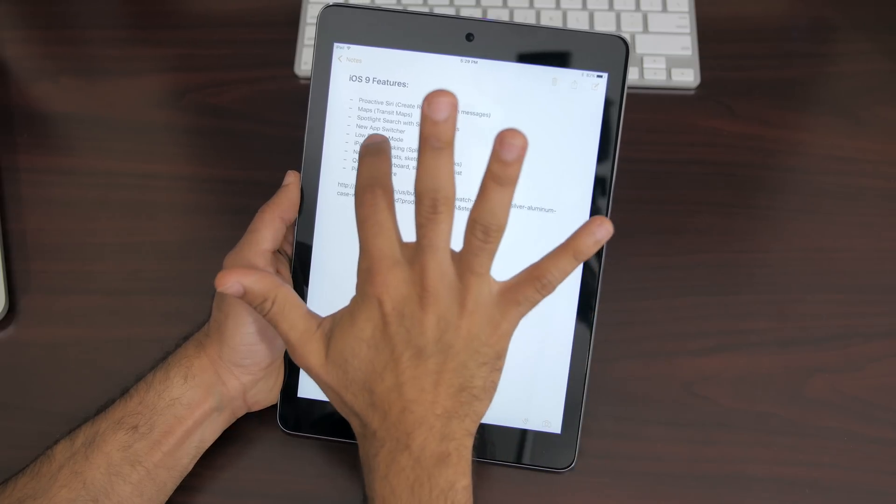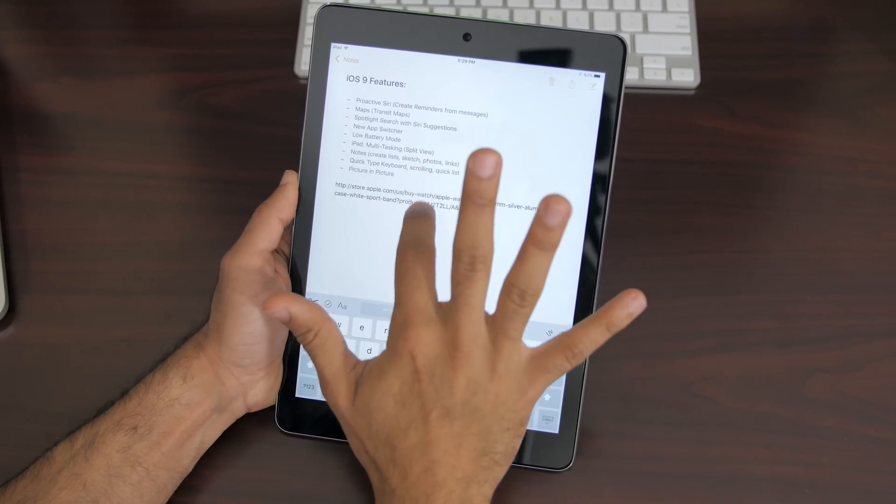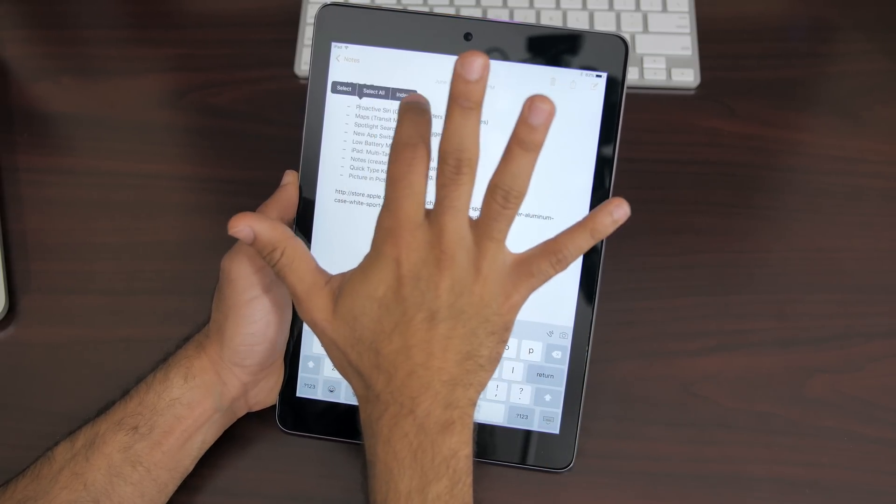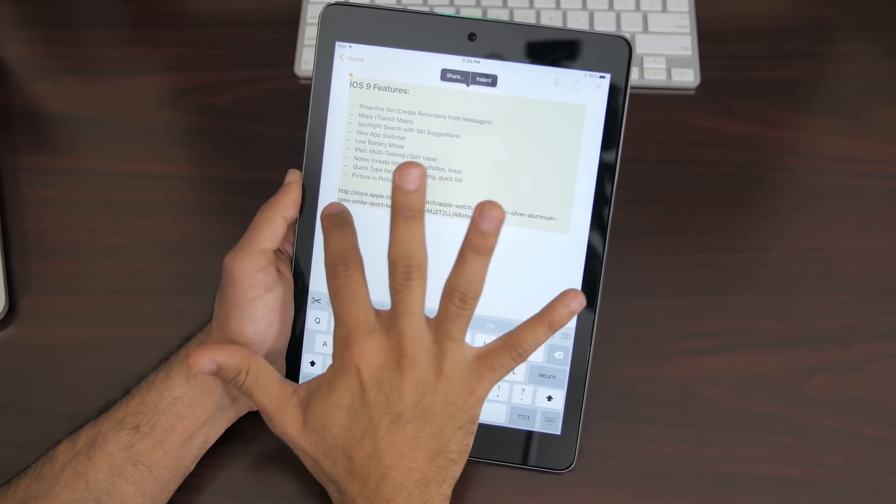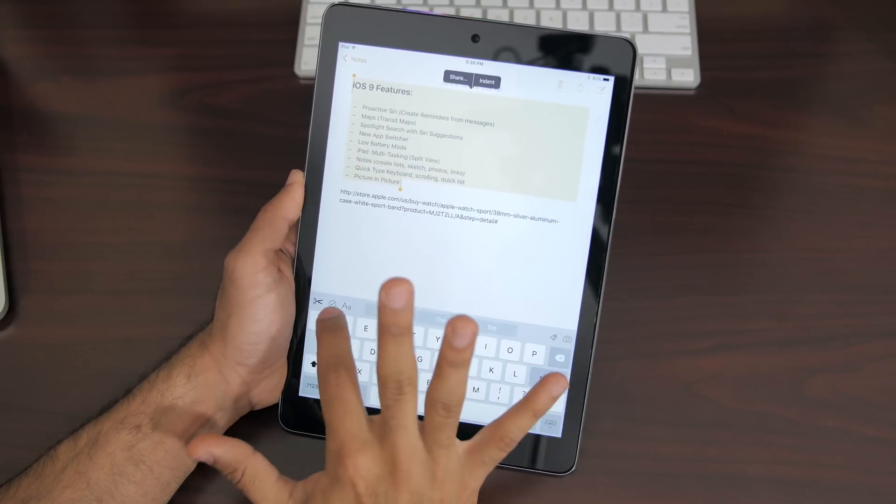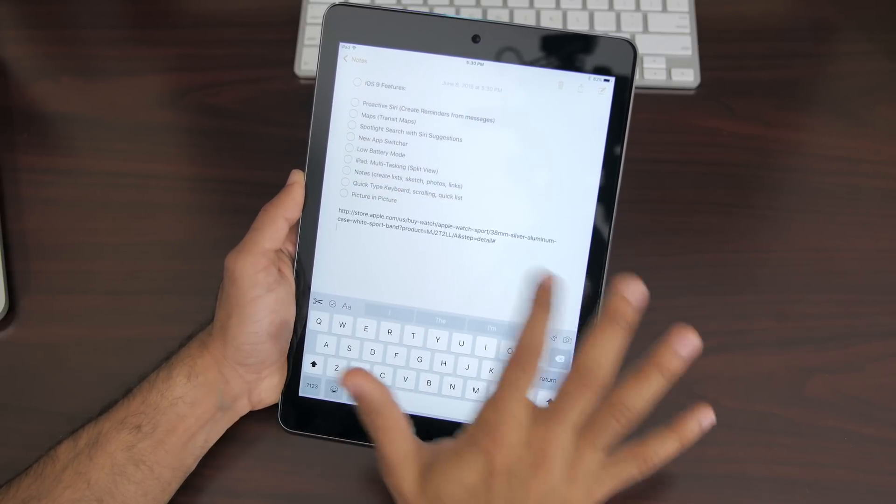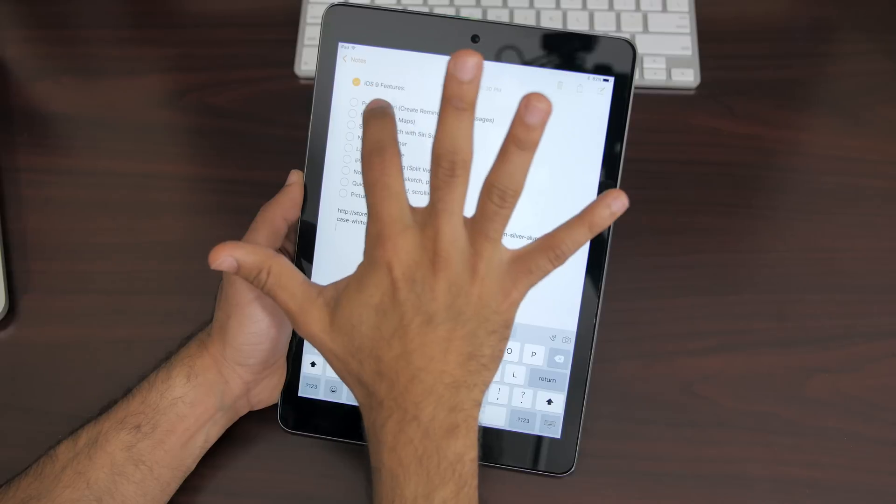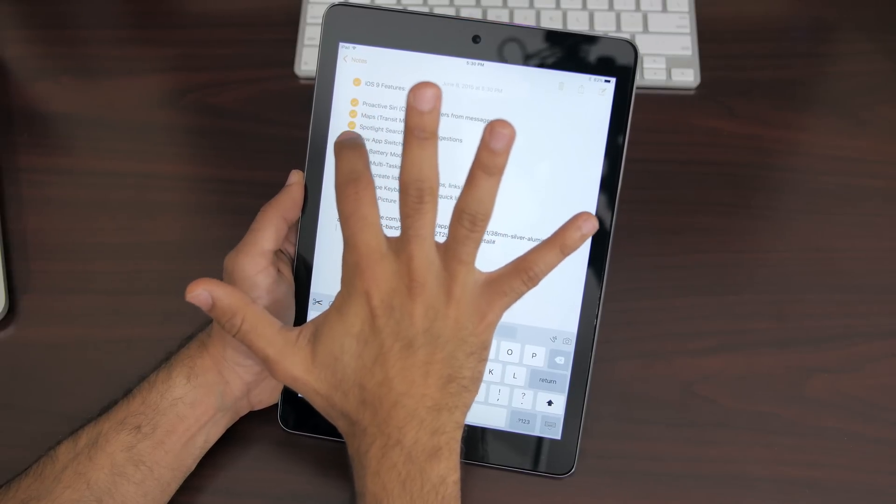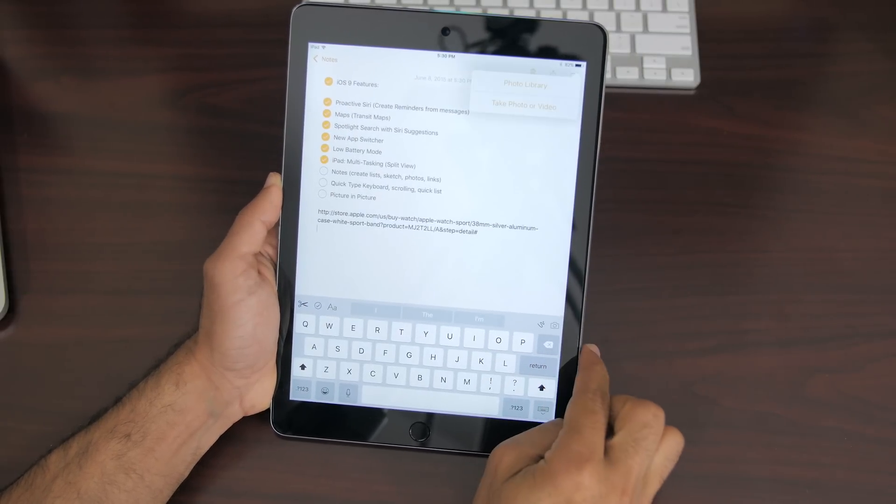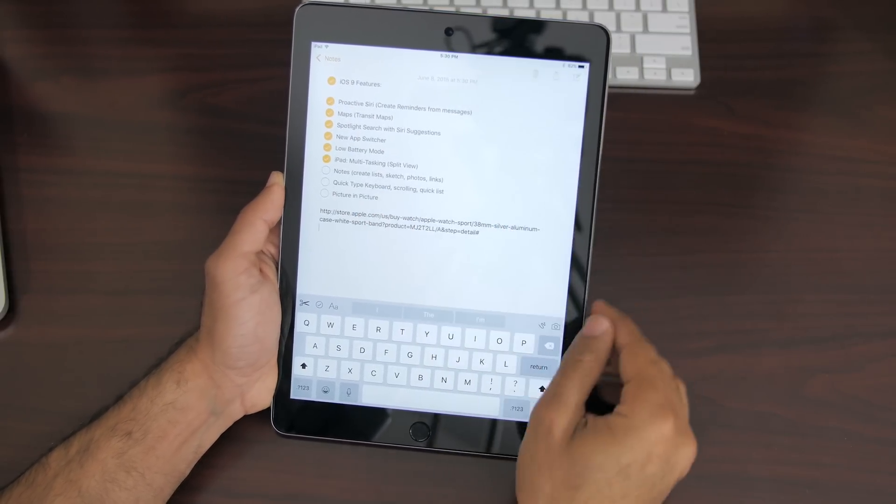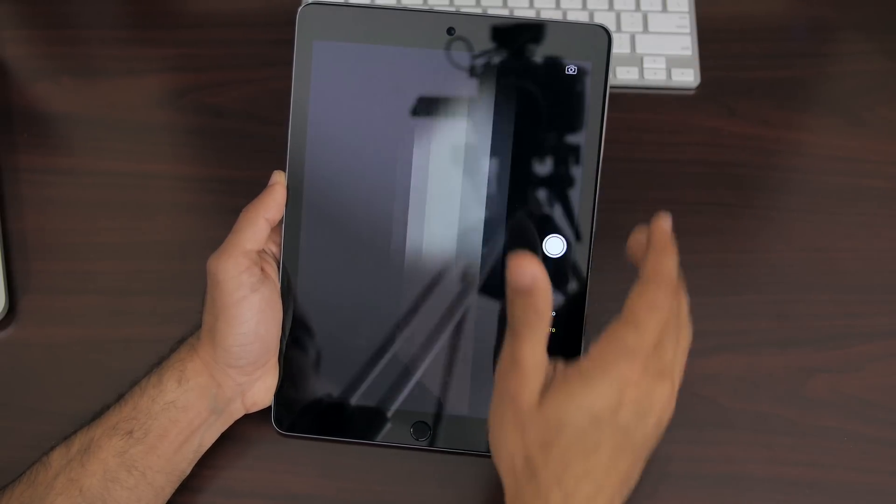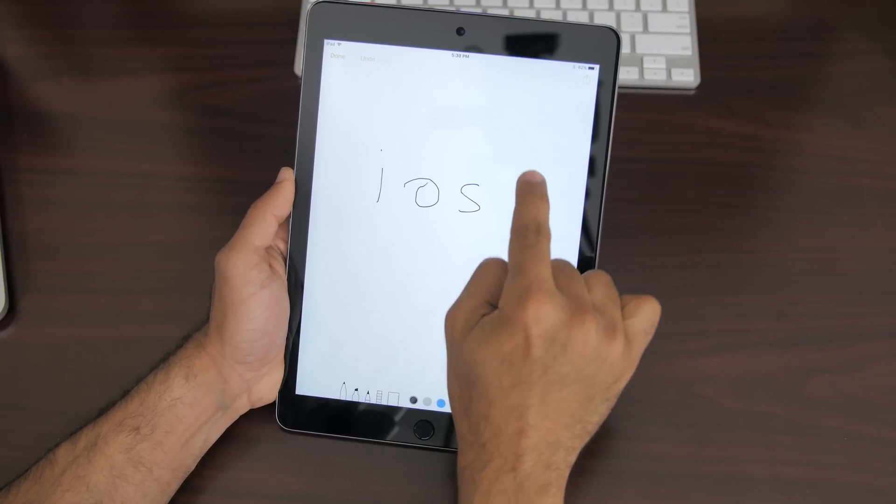Now going to my number seven feature is also an iPad specific feature and it's the new notes application. Notes is definitely one of my most used applications on iOS and now on iPad it's more powerful than ever. First off you can do way more things on the notes application. You can type into notes like before but now you can take photos or choose a photo and insert them into your notes and you can also insert a sketch.